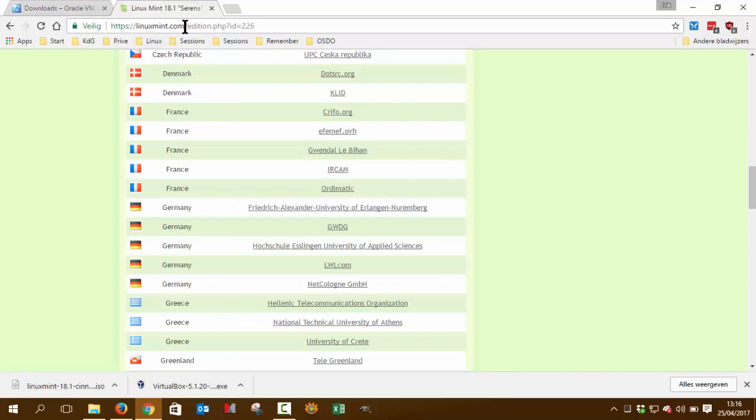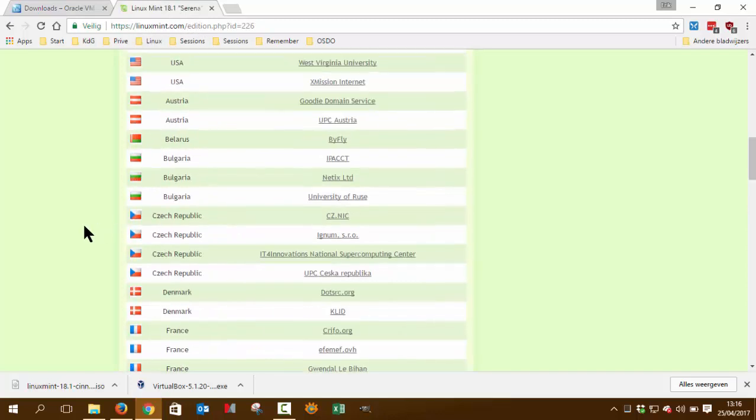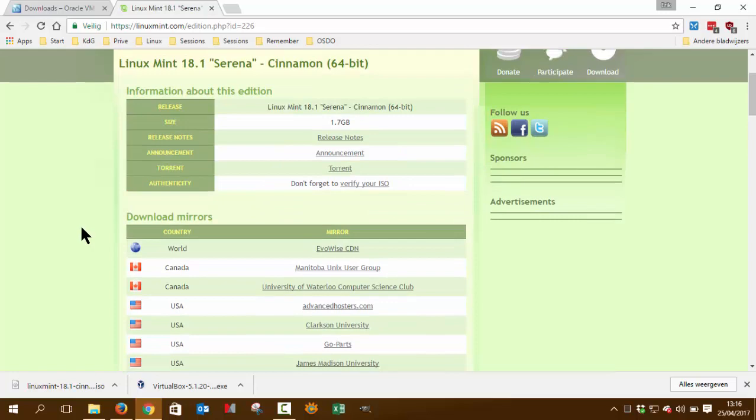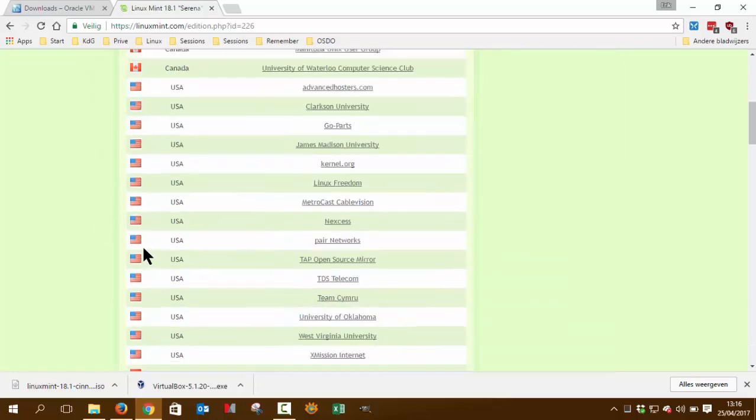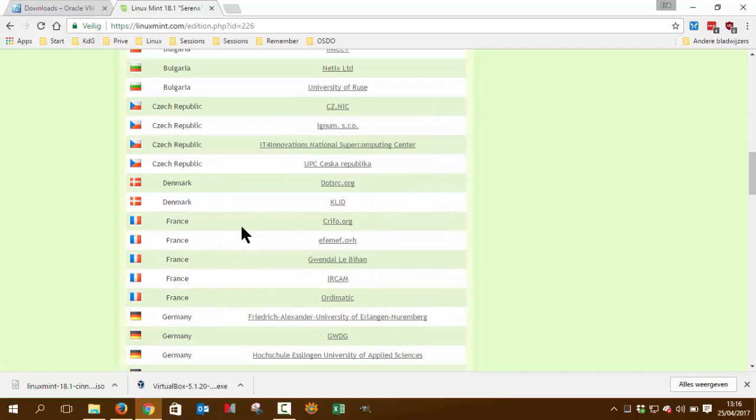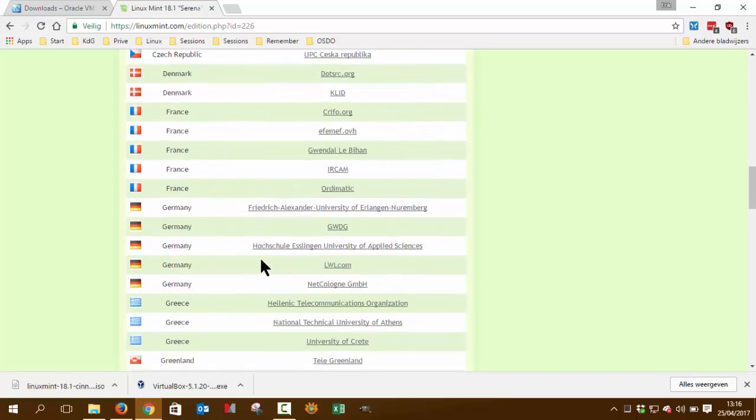The next step is Linux Mint, and there you're going to download the Linux Mint Cinnamon version 64. Alright, so you go to a place that's nearby, a country that you live by, you live in, or is a neighbor. So that's quickly downloaded.